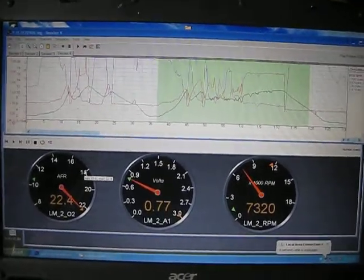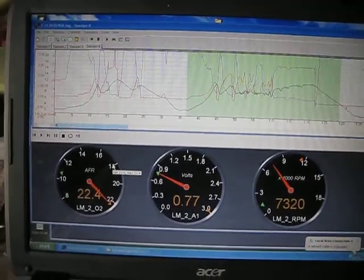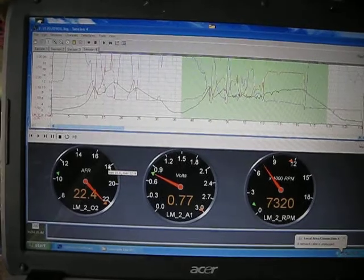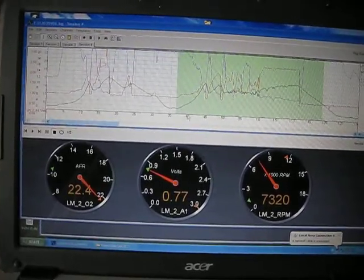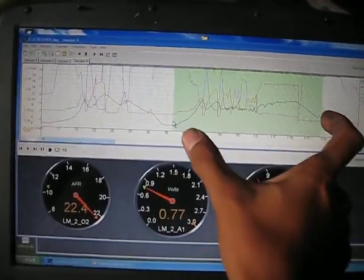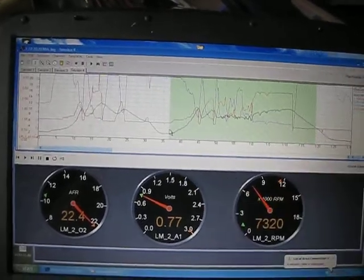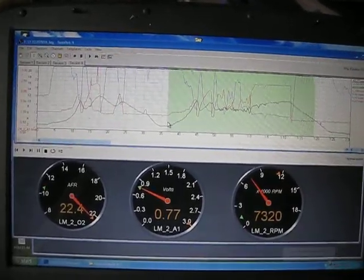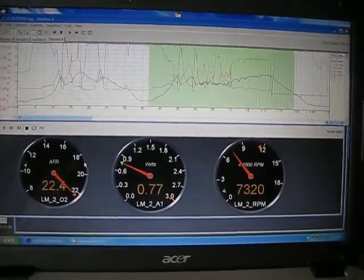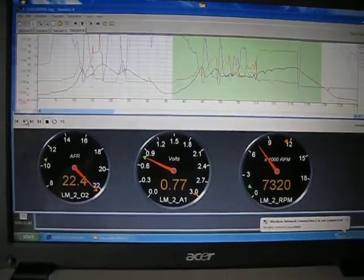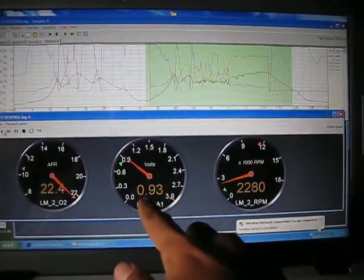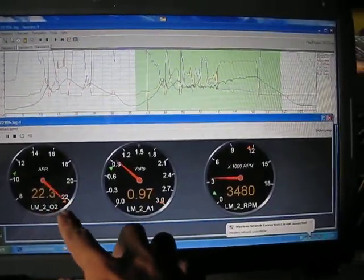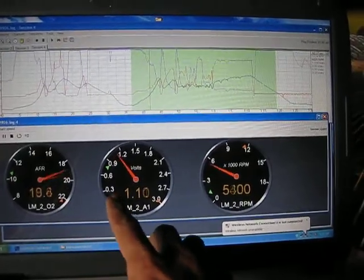Okay, you have just changed the main jet one step smaller and I have selected here the specific graph where I test and retest again. So let's play and see how it works. That's idle, 20.4, very lean.